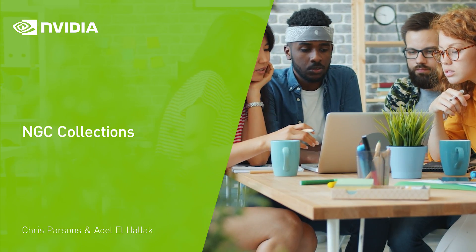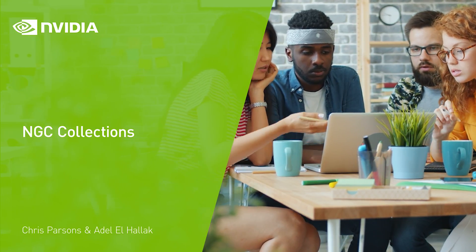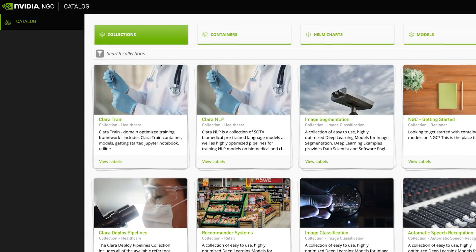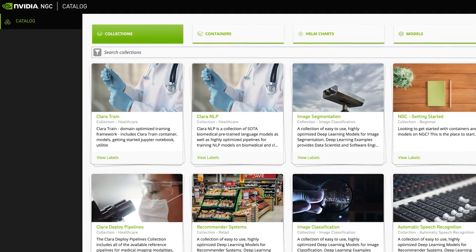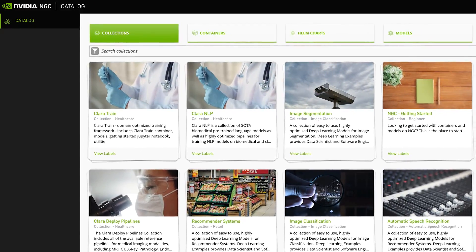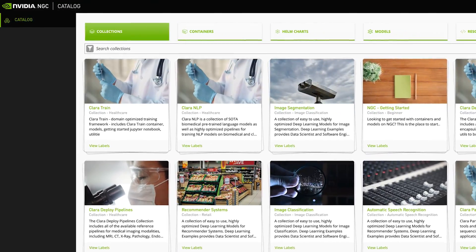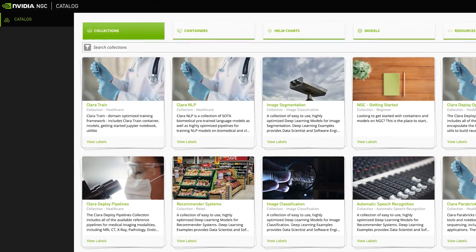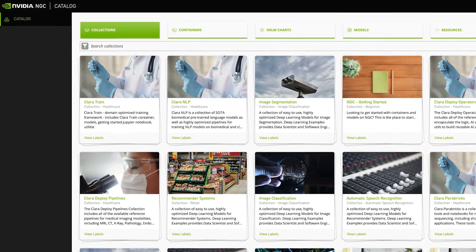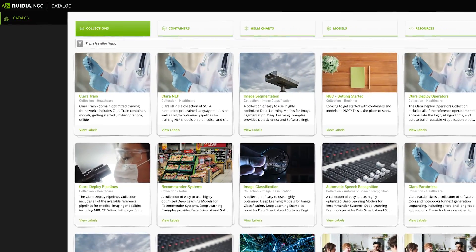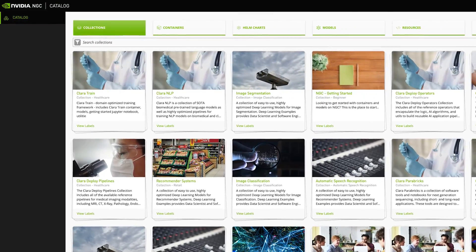I'm Chris Parsons, one of the Lead Product Managers for NGC at NVIDIA. Today, we're going to show you a demo of NGC collections in action. With this new feature on the NGC catalogue, we're simplifying and accelerating your end-to-end AI workflows.